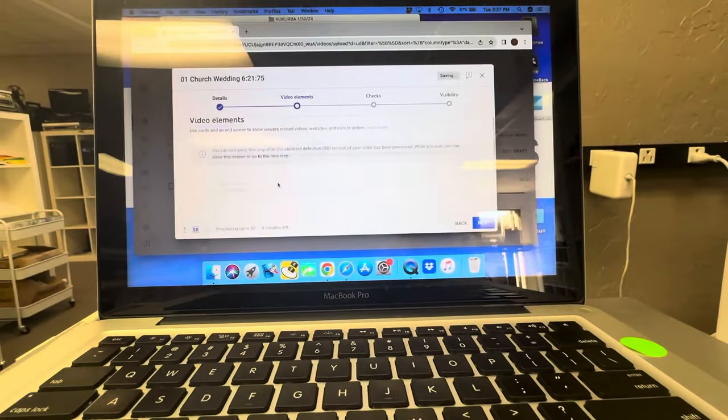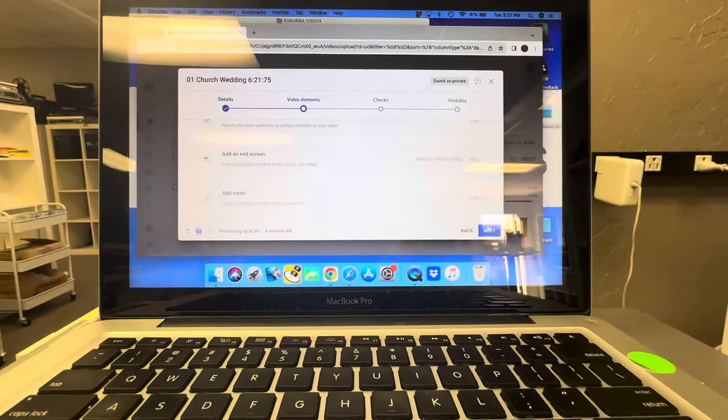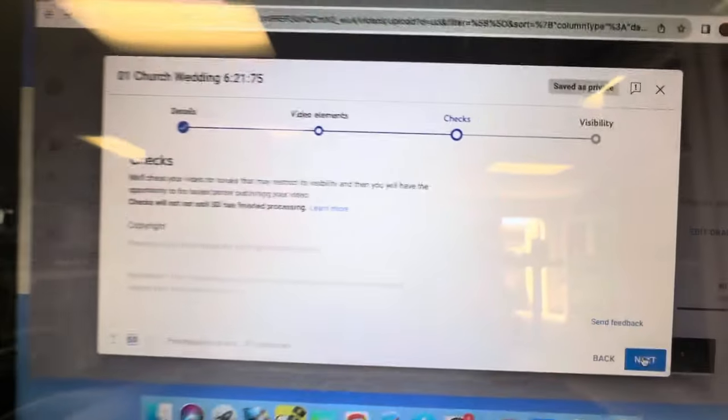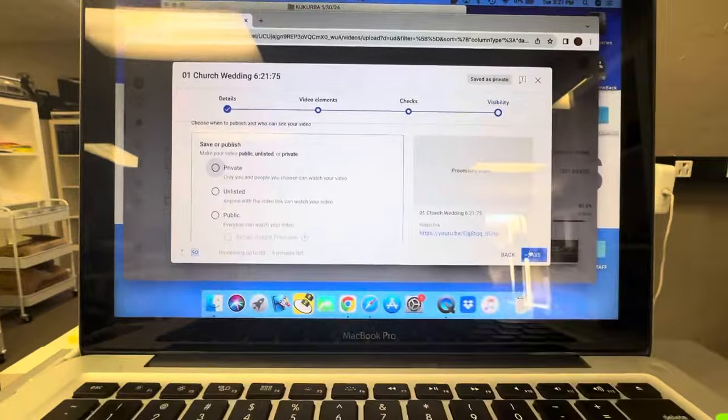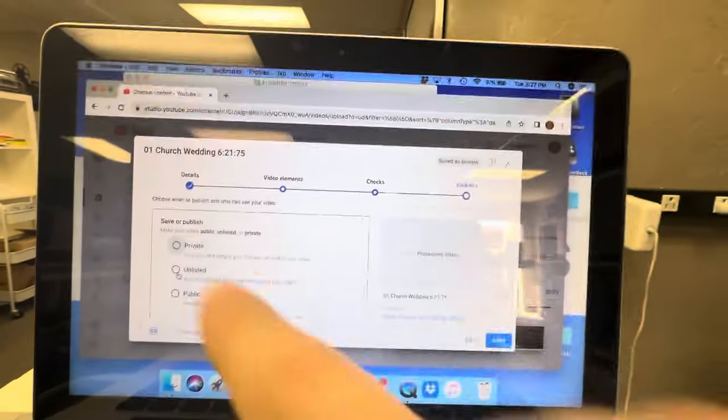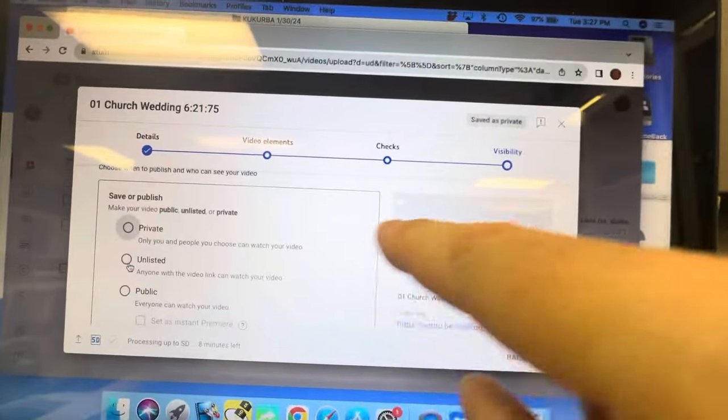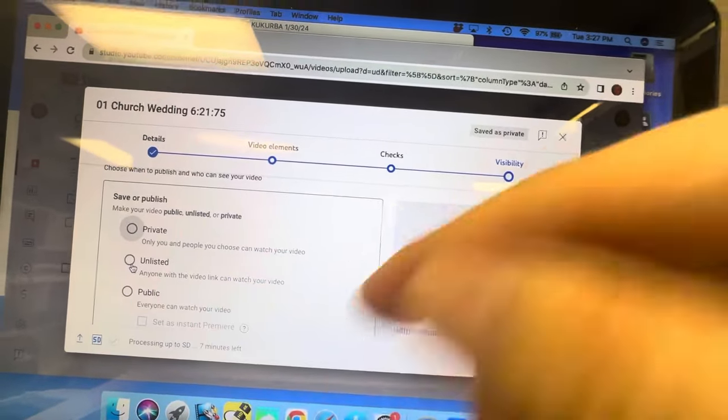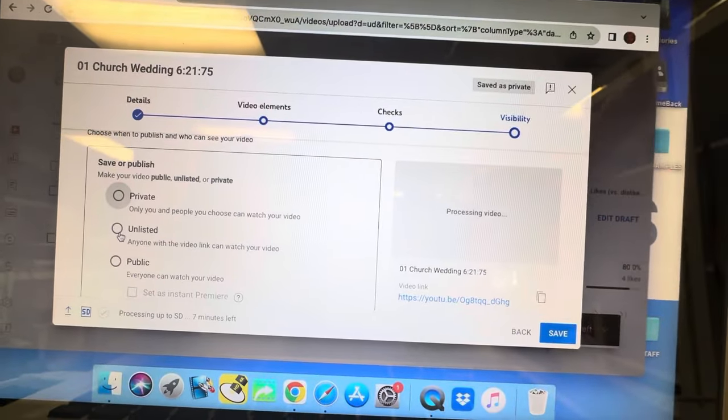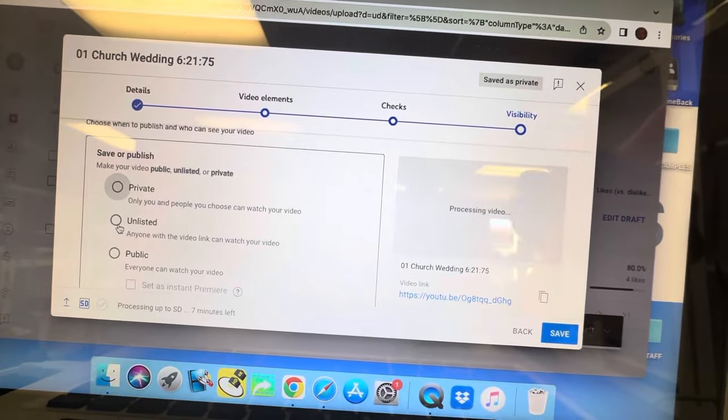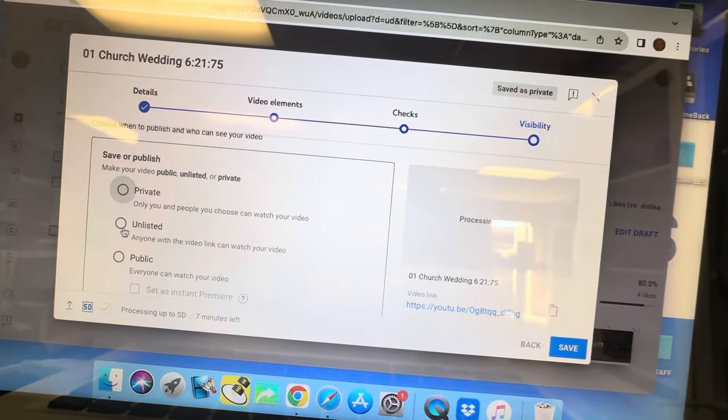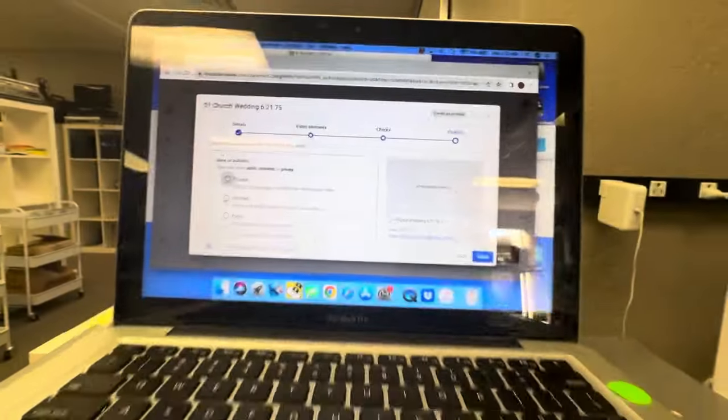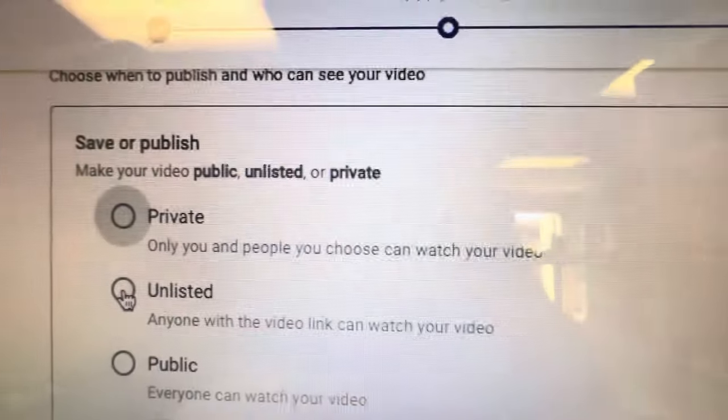Then you're gonna scroll down. Next. Copyright checks. It's gonna do copyright checks for music. Sometimes it pops back and it'll say copyright checks if you've got audio in the background or something like that. It picks up on it and it won't kick your video off. It'll just say that if there's any ad revenue, the money goes to the artist.